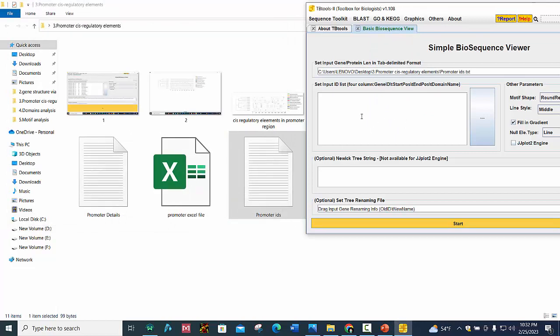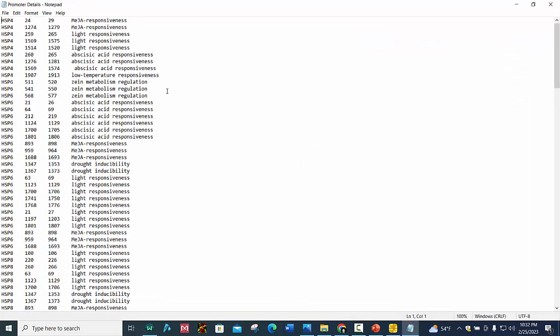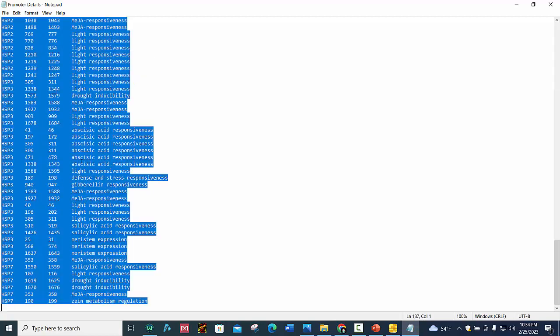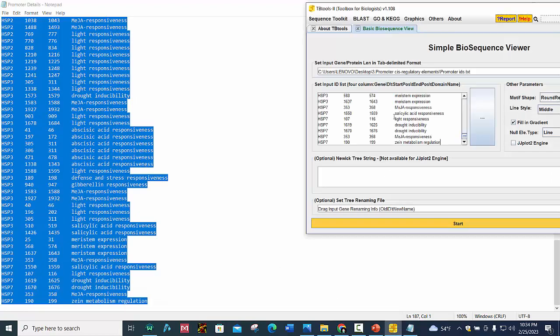And second is set input ID list where we place promoter details. I make this file from PlantCARE website. I will make a separate video on how to use PlantCARE website to get cis-regulatory elements in promoter region. So we select all and copy this and place it here in set input ID list.